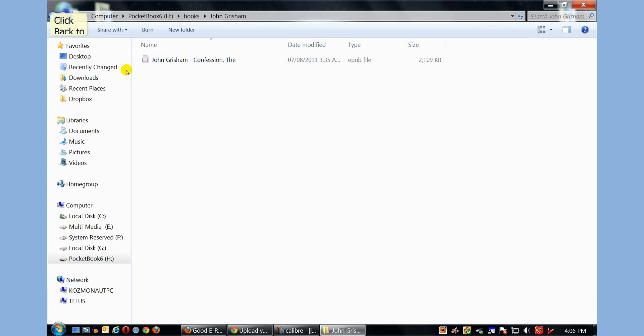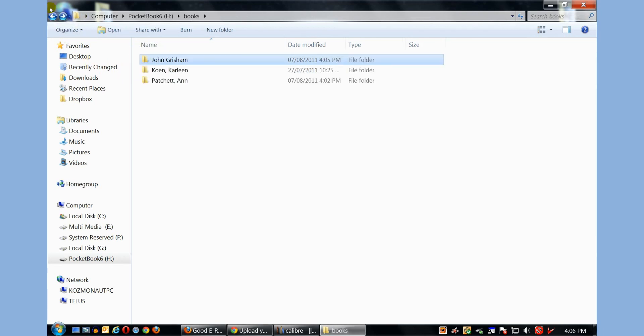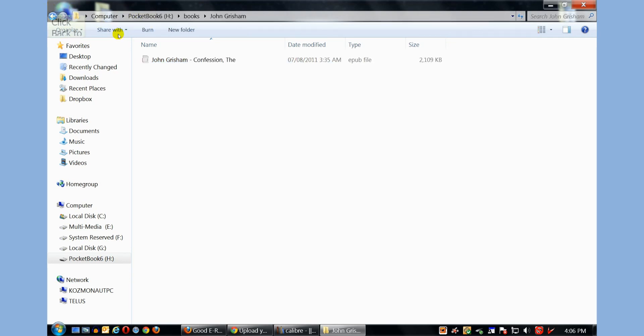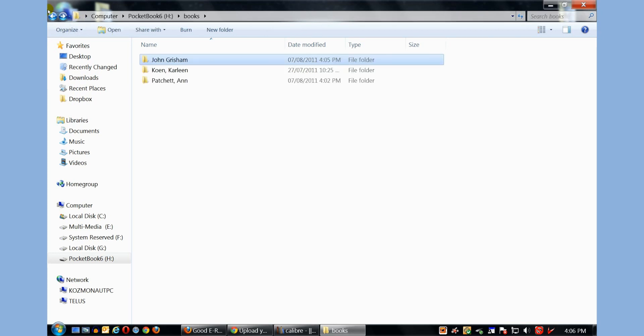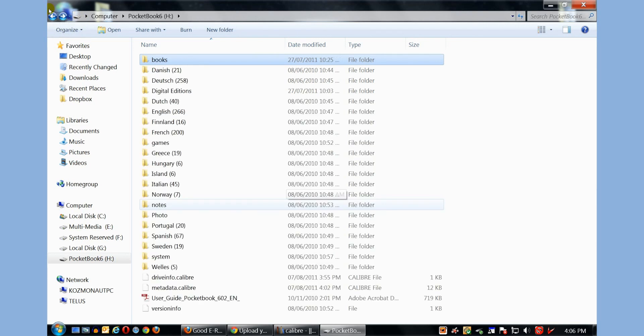And then this book is now on our device. The reason why I created a directory is John Grisham writes a lot of books. And if I like this author and I put more books, I kind of want to keep all the books in a single directory. Maybe with authors that only have written one book, I can just copy and paste into a directory here called Books. And if your Pocketbook 602 does not have a directory called Books, you can just create one.